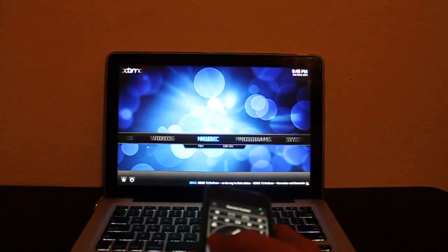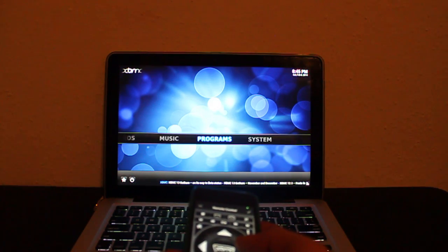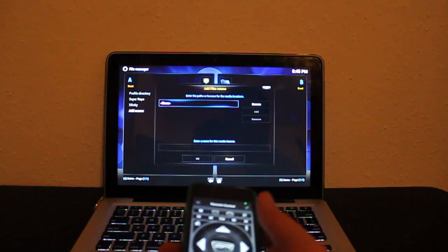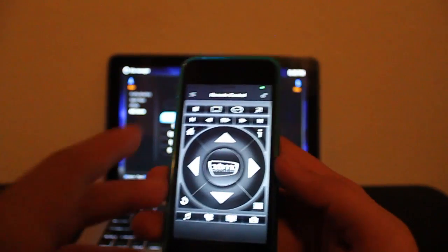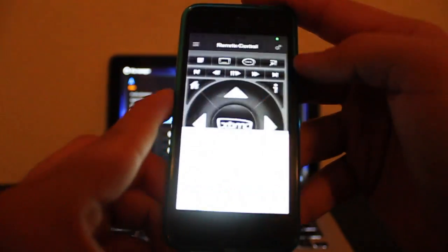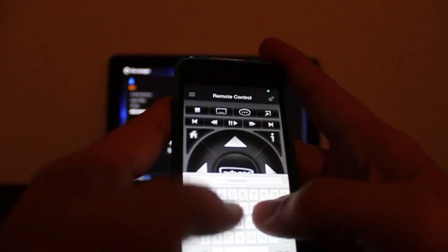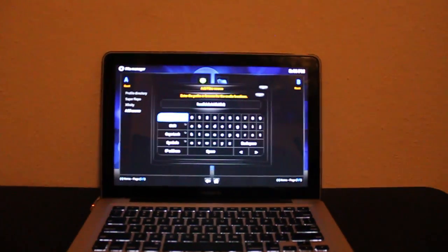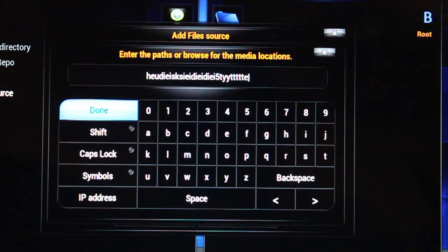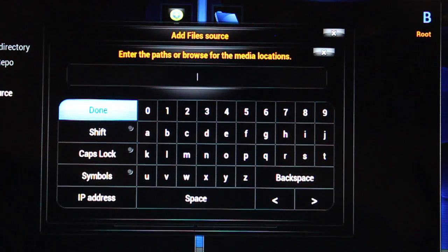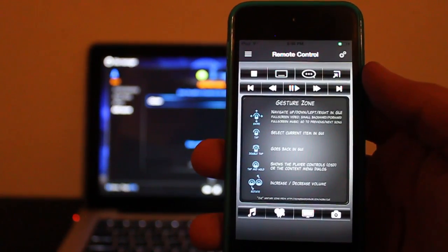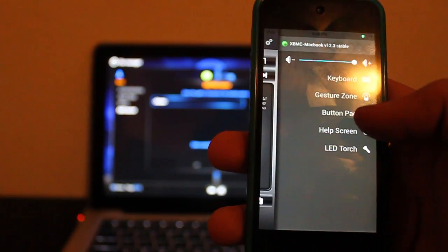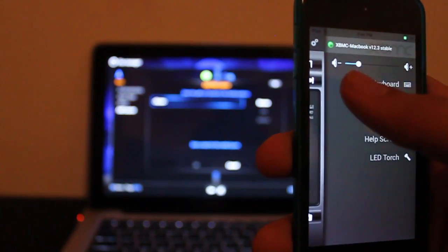We can now click on Remote Control and use our device as a remote. As you can see, everything is working. I will also try some text input to give you guys an idea of what you can do with this. To make the keyboard appear, just click the gear button on the top right and select keyboard. You can also switch to Gesture Zone to see the different gestures you can perform. There's also a very convenient LED torch to find your way in the dark. You can control the volume inside XBMC as well.